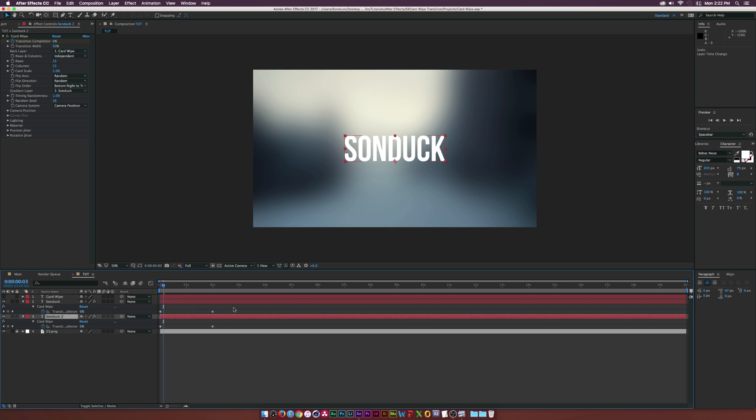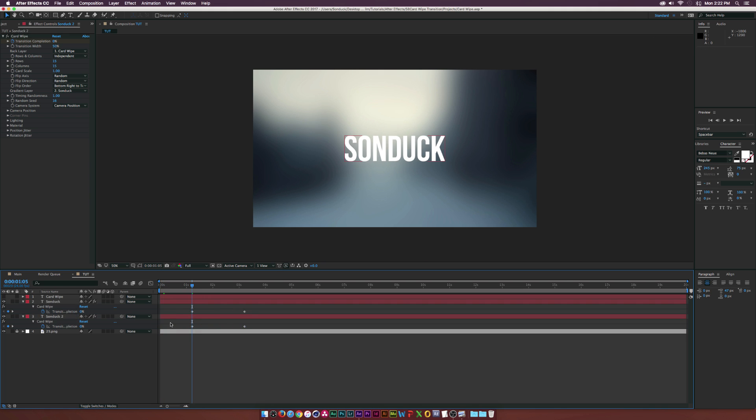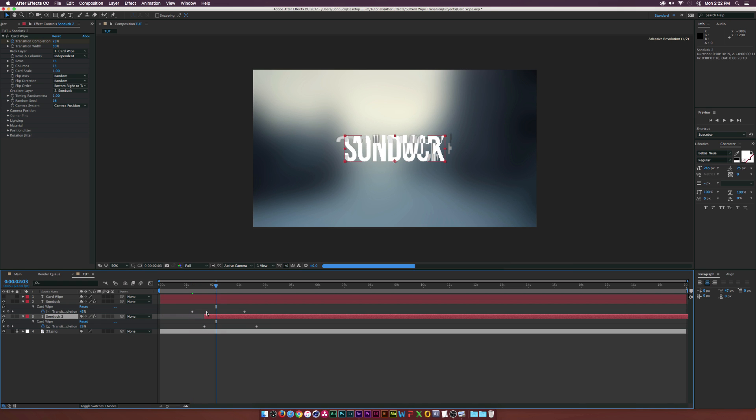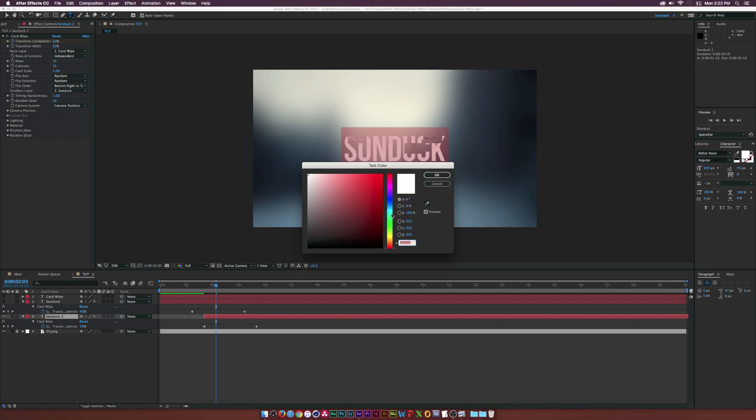I'm gonna go ahead and maybe offset this by a little bit. Actually, quite in fact, let's go ahead and select all the keyframes and bring it back by a second so our text is up here for one second. Then let's go ahead and maybe drag this endpoint in and offset the keyframes just by a little bit.